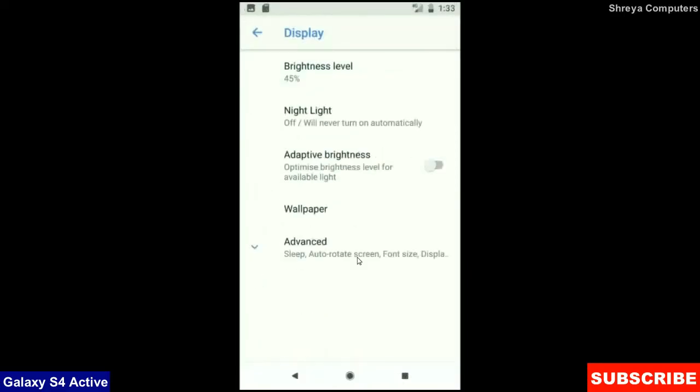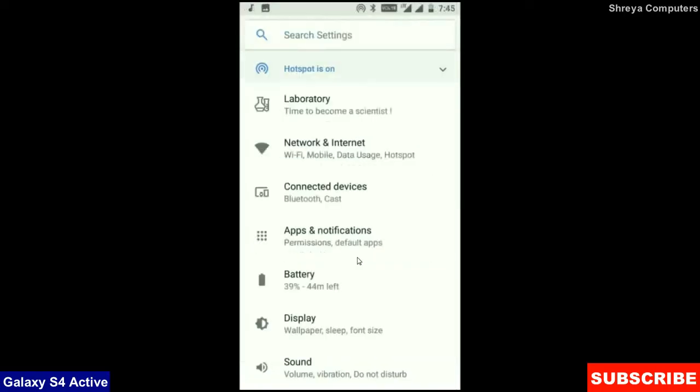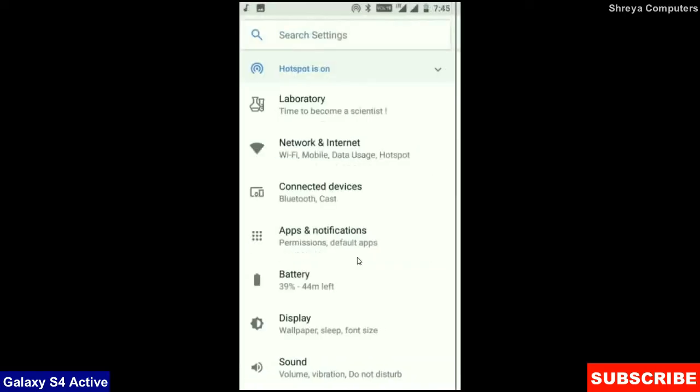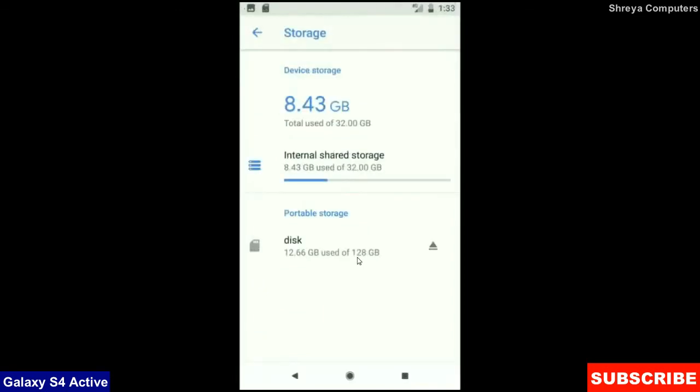When we look up into the display setting, we could find this criteria brightness level, night light, adaptive brightness. These are all found in display option. When we come into the storage area, this OS will take approximately 8.43 GB.